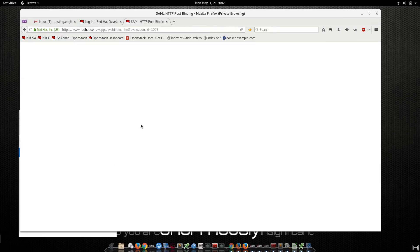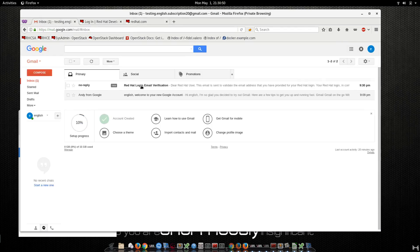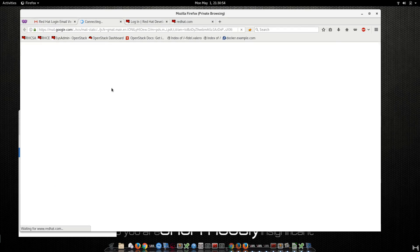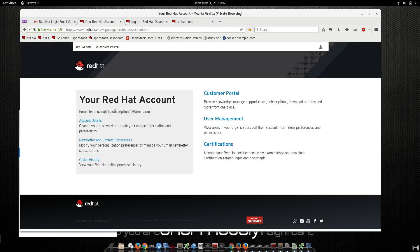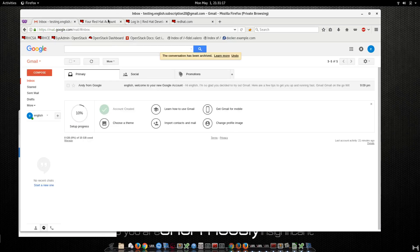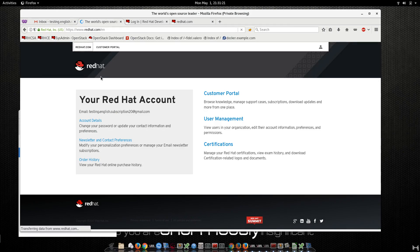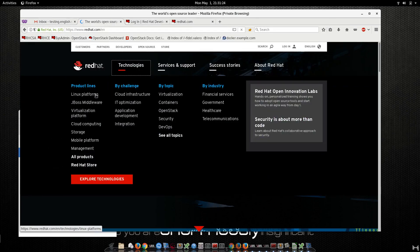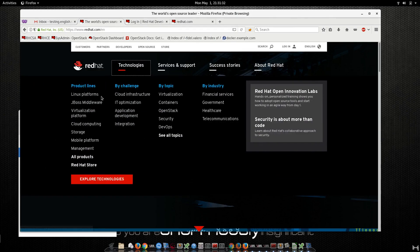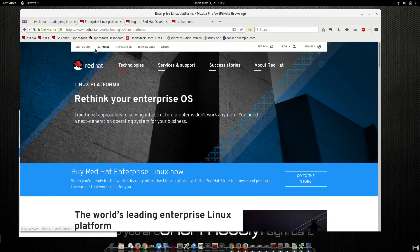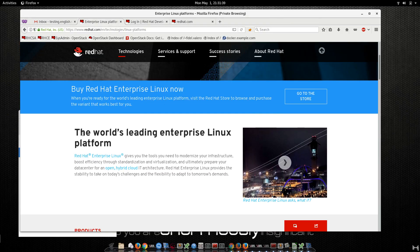Now you already have the account with Red Hat. This is a personal account, not corporate. I already have the email from Red Hat. I'm going to validate my email address. You see the email address here — if they need to resend to confirm, just click 'Resend' and you will get a new email from Red Hat. Make sure you are logged in, and then go to Technology again.